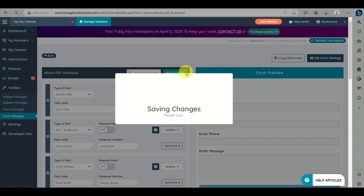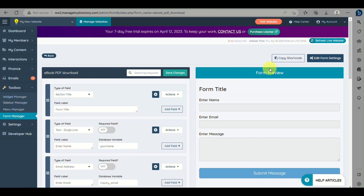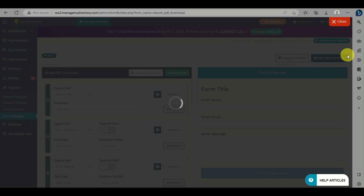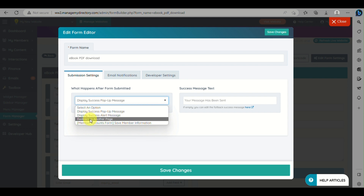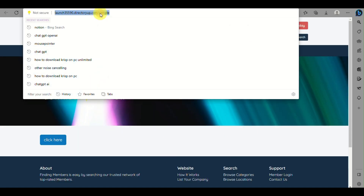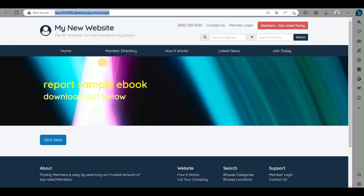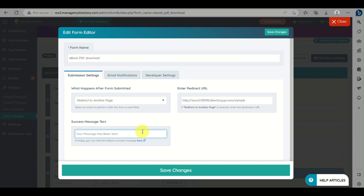Once you're satisfied with the fields, click Save Changes and wait for it to load. You'll see the phone number is no longer on the form. Next, edit the form settings — click on Redirect to Another Page and paste in the link for the first web page we created, where the customer can download the PDF. You can also add a loading message that displays before the customer is rerouted. Click Save Changes.